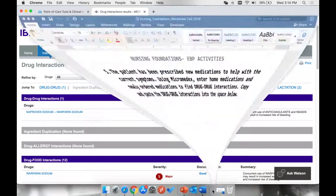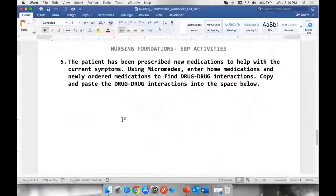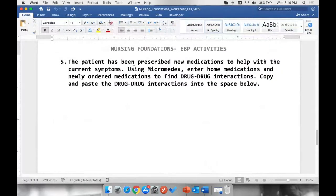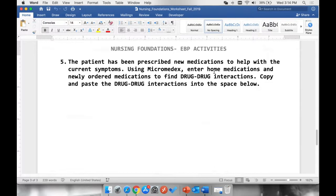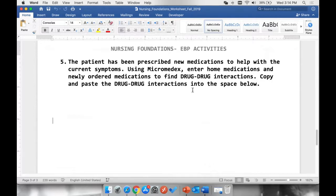So question five on our worksheet says that the patient has been prescribed new medications to help with the current symptoms. Using Micromedex, enter home medications and newly ordered medications to find drug to drug interactions. Copy and paste the drug to drug interactions into the space below.